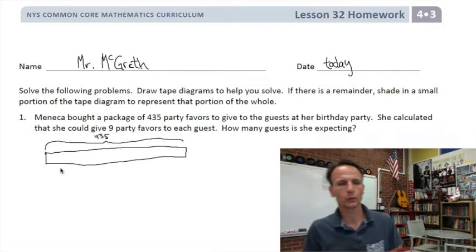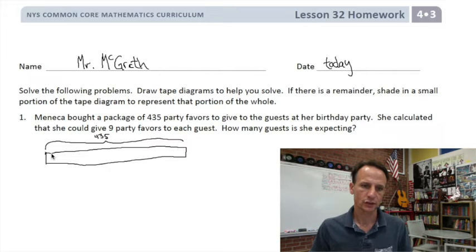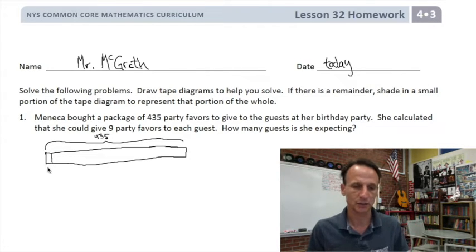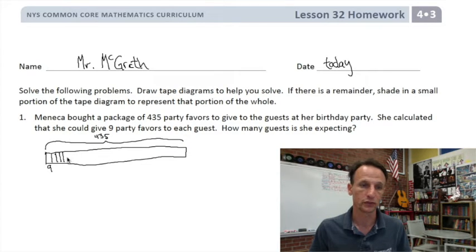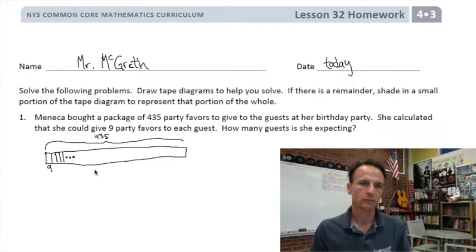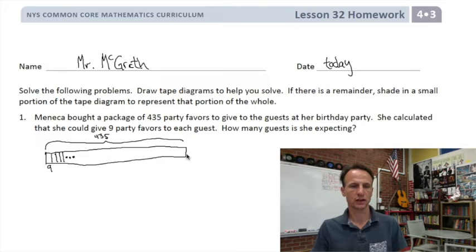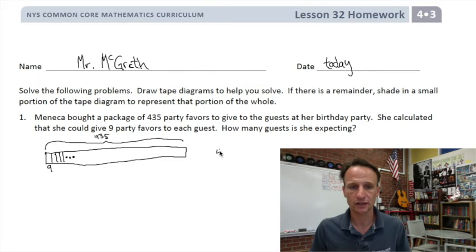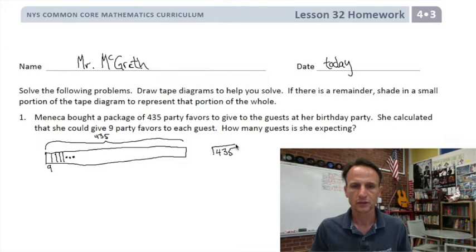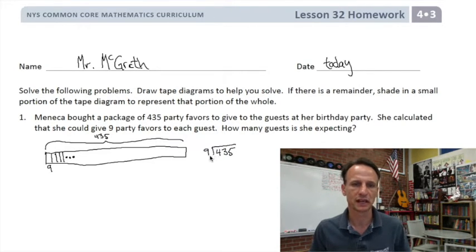We're giving nine to each guest, so if I start dividing this up, I know that each group is nine. What I don't know is how many groups there are, so we put an ellipsis here. We don't know how many divisions there are, but we know there are nine in each. So if we take the 435 party favors and start putting them in little bags of nine, that tells us how many bags we have.